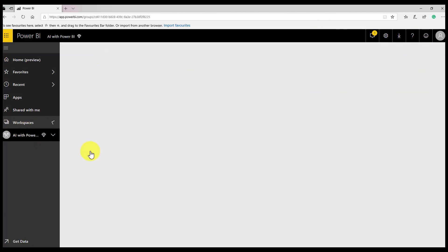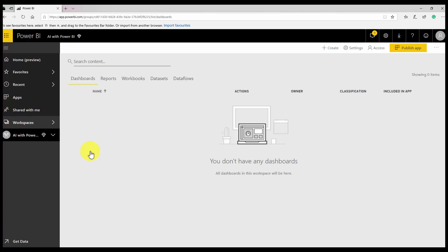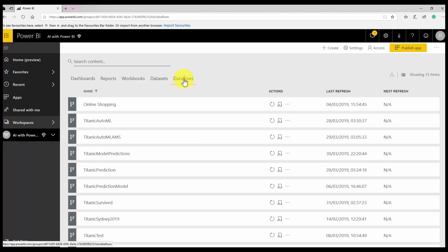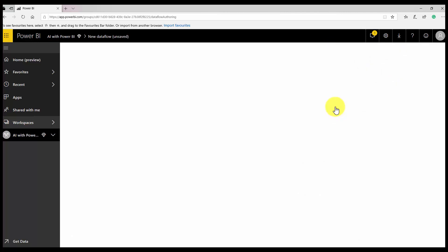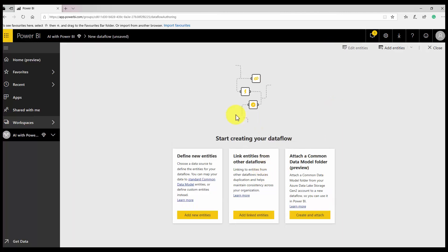I'm going to log in to my Power BI Service, look at my workspace, and click on Dataflow. Dataflow is essentially Power Query in Power BI Service, which means you can apply transformations on data. I'll click on 'Create a Dataflow.'